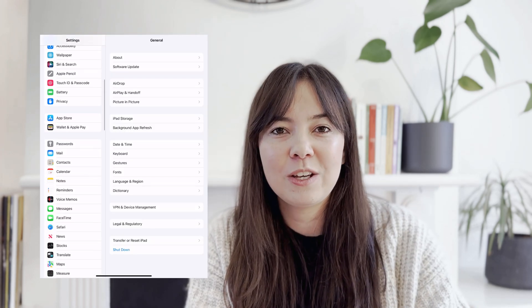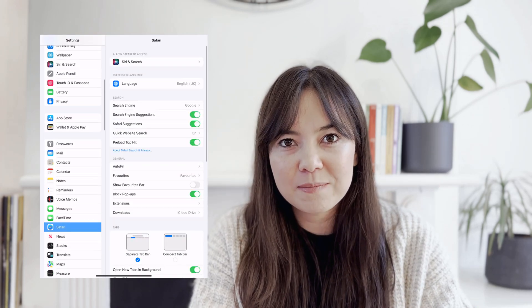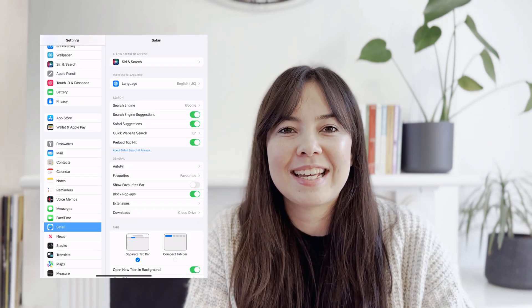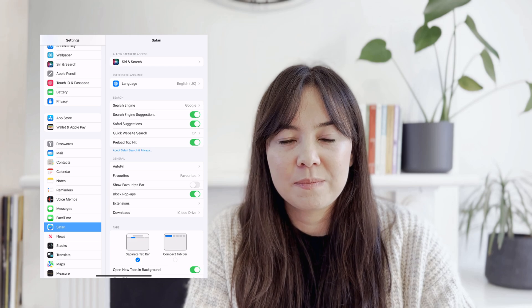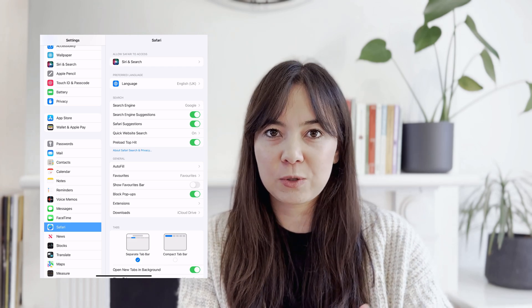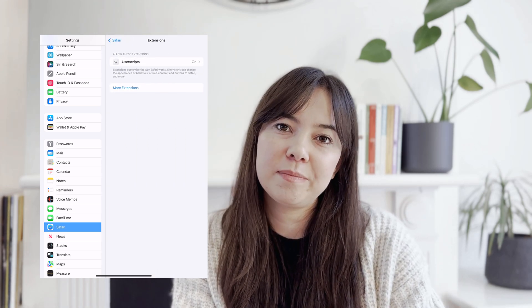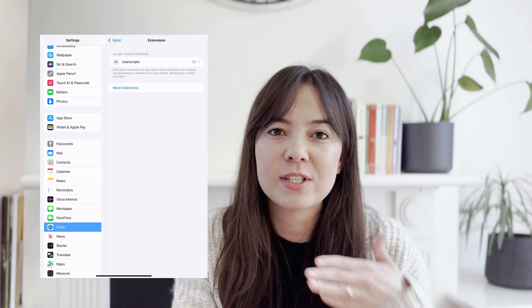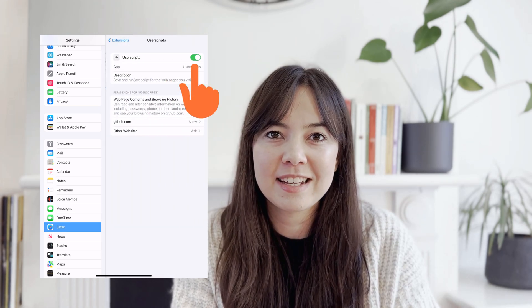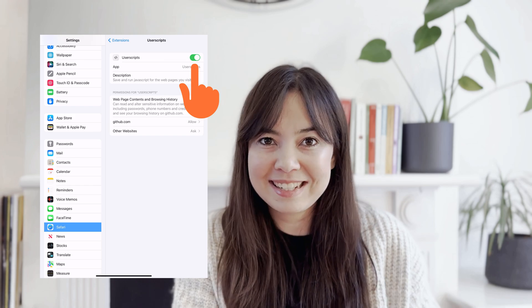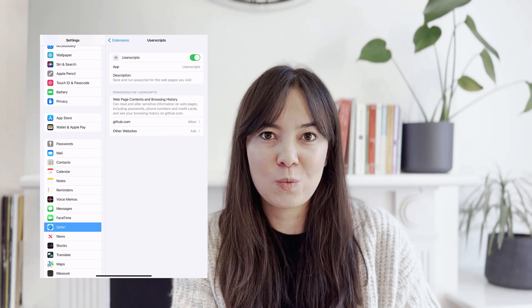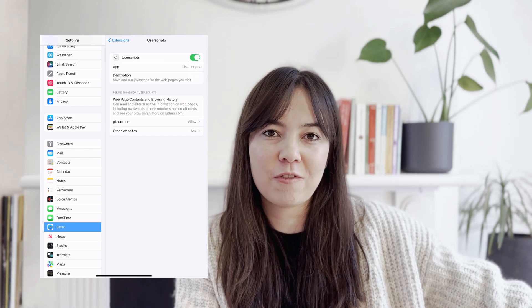So let's make sure this extension is actually enabled on our browser. To do that we have to go to Settings, go to Safari, then press Extensions and you'll find UserScripts to be one of those. If you click on that you just have to enable it, which now means that that extension works and is enabled on your Safari browser.